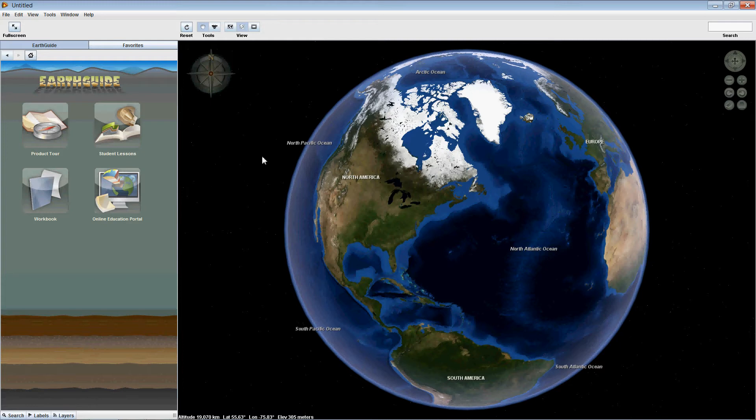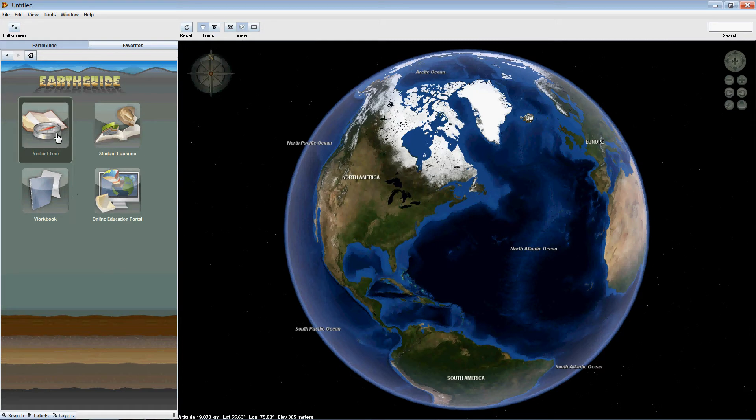Over here on the right-hand side, beside the globe, we have the main view panel, and over here in the left panel, underneath the heading of Earth Guide, we have four individual icons. Let's go to our very first one, Product Tour.